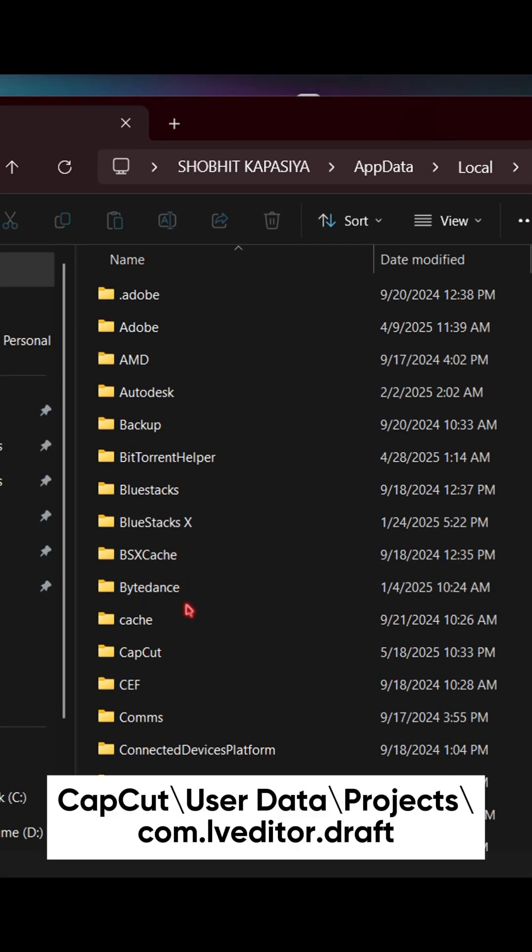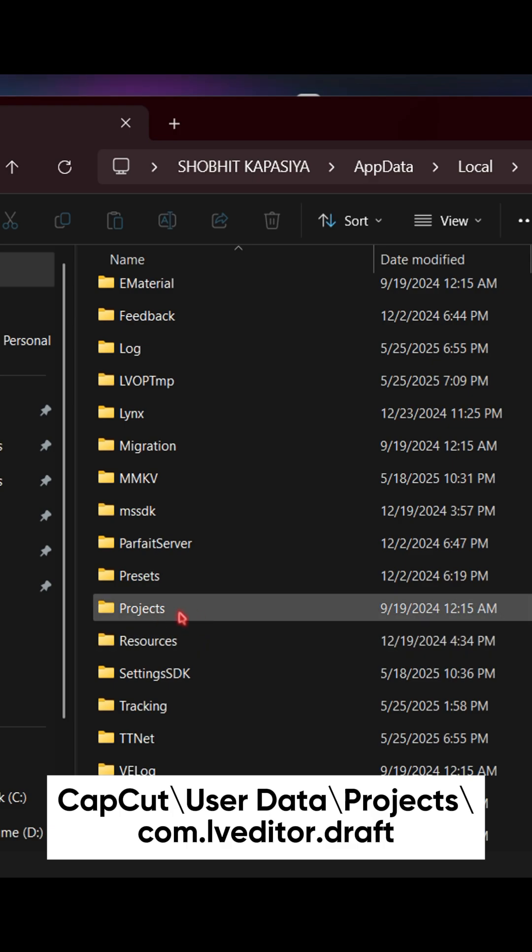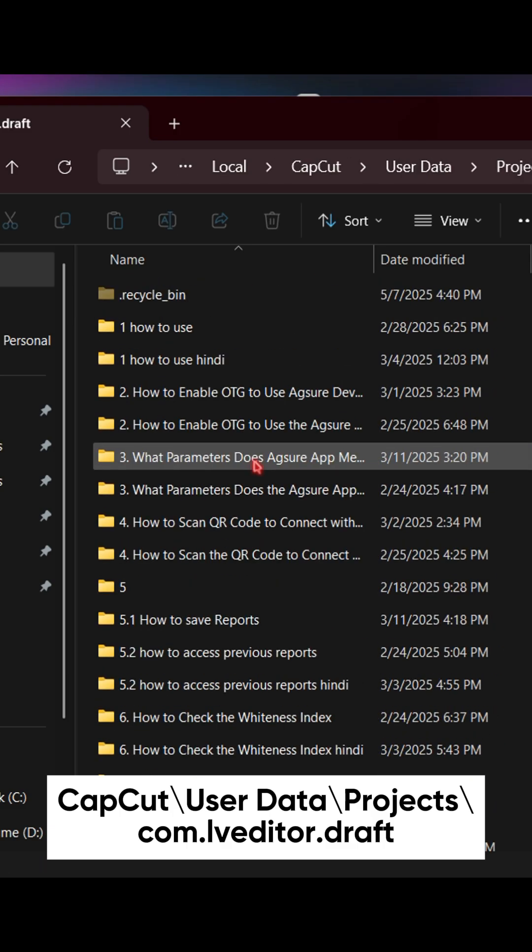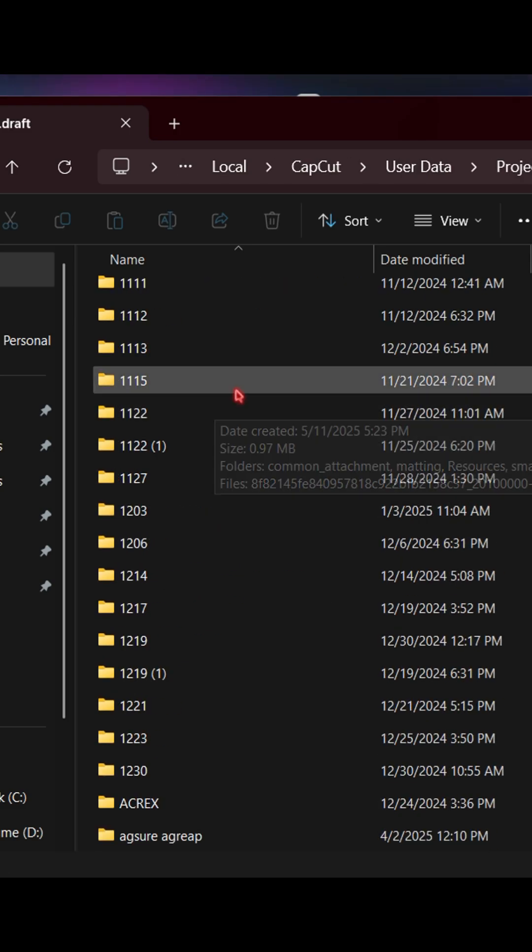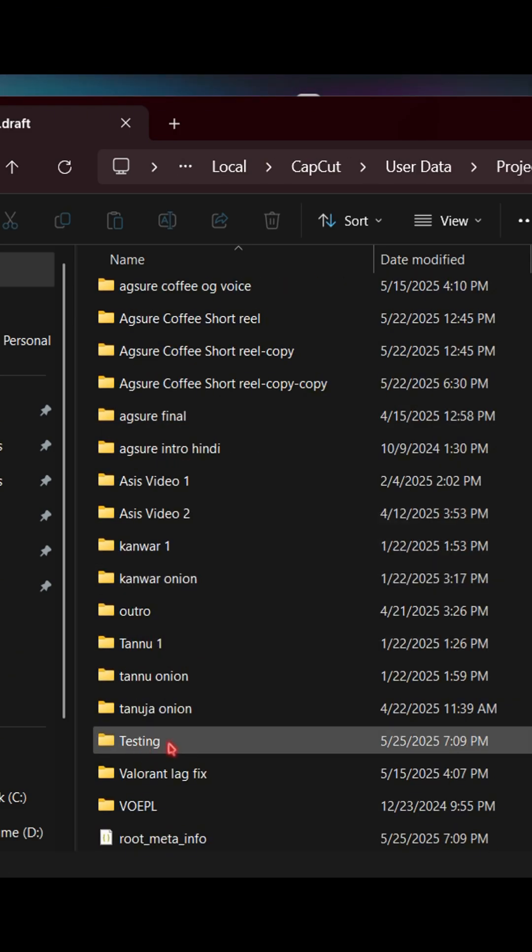Find CapCut folder, user data, projects. Open the first folder. Now find the new project we have just created. Here it is. Simply open it.